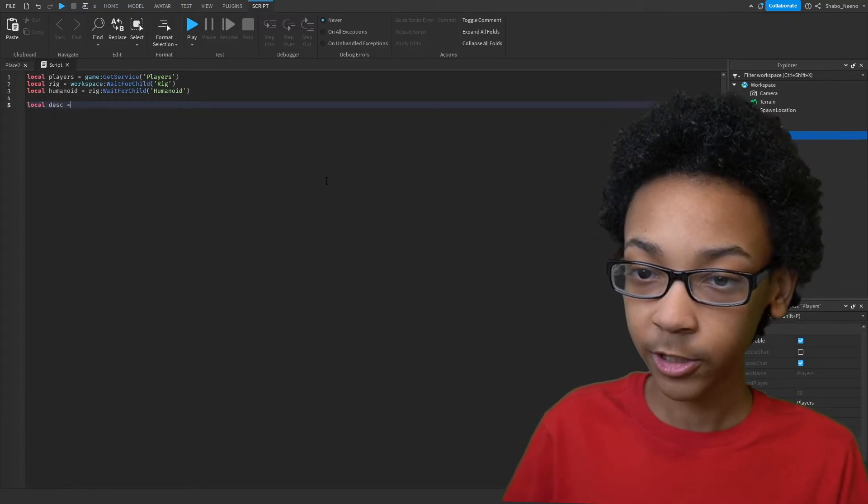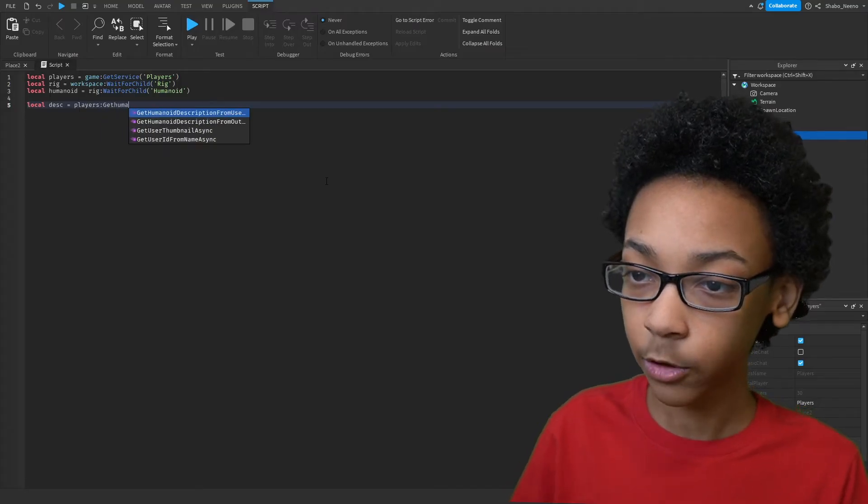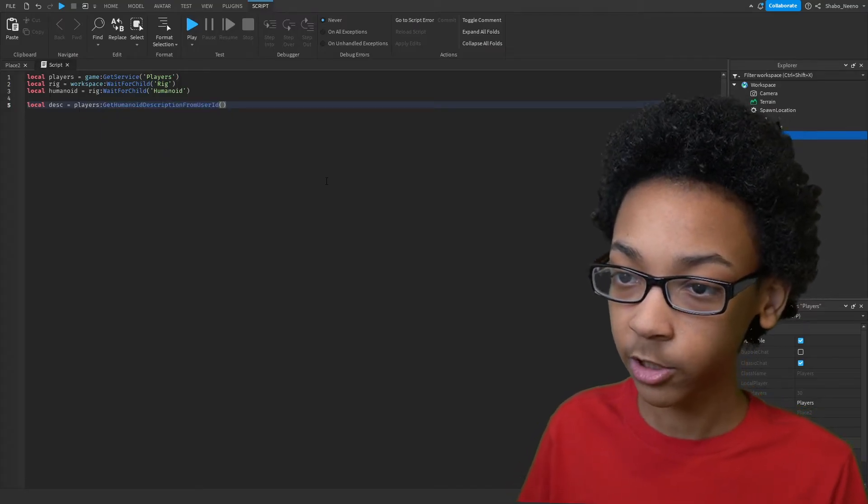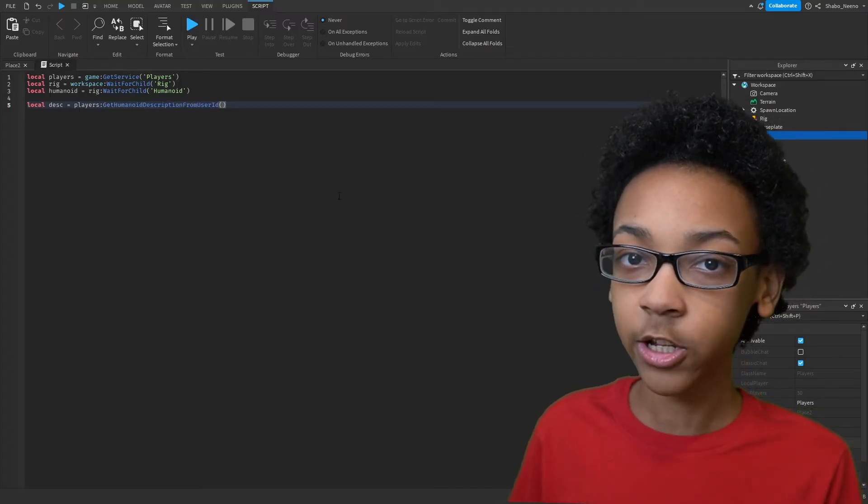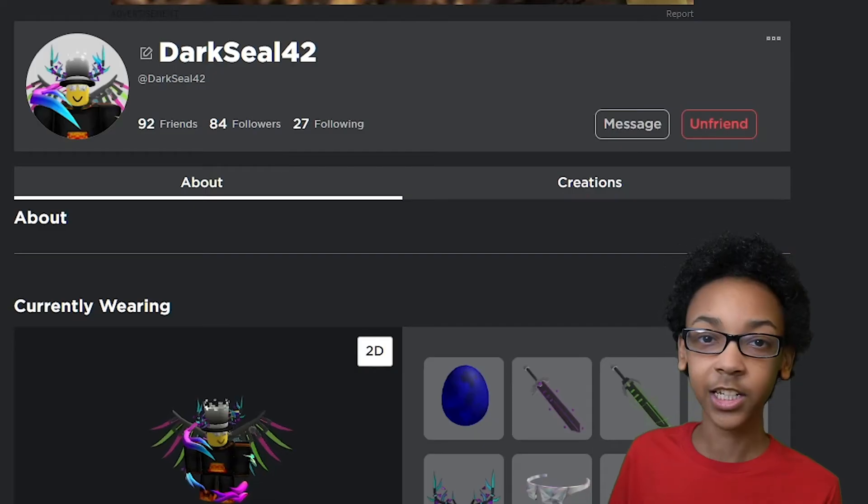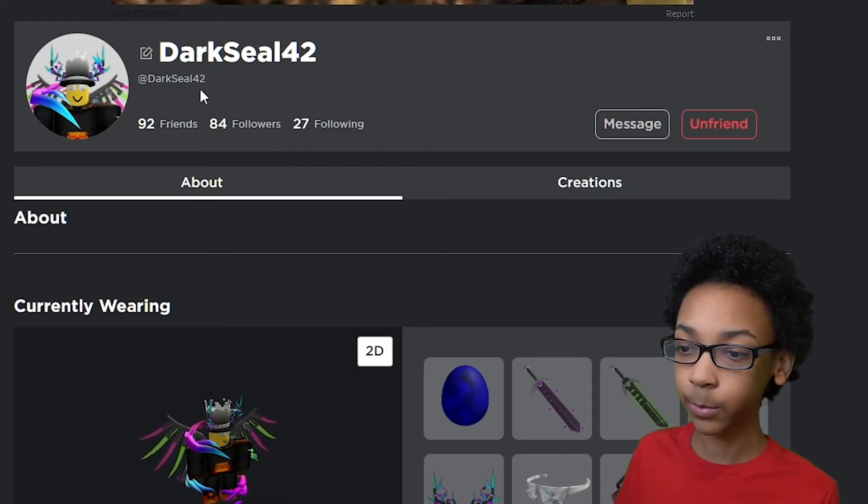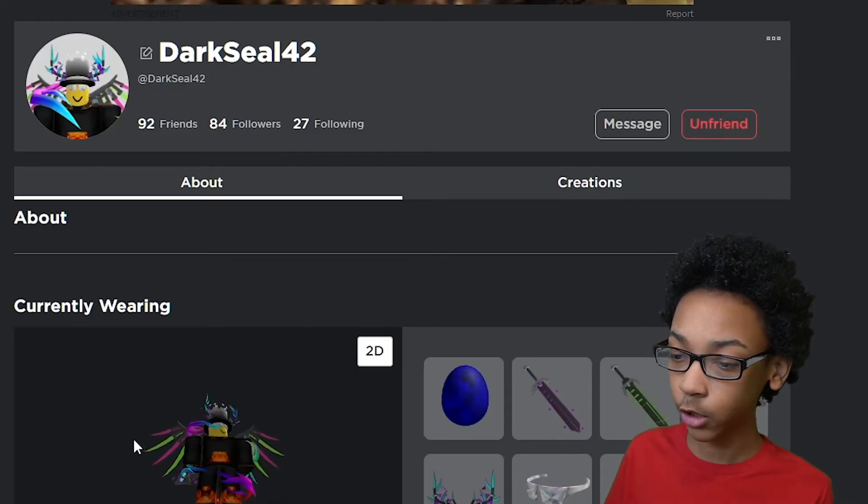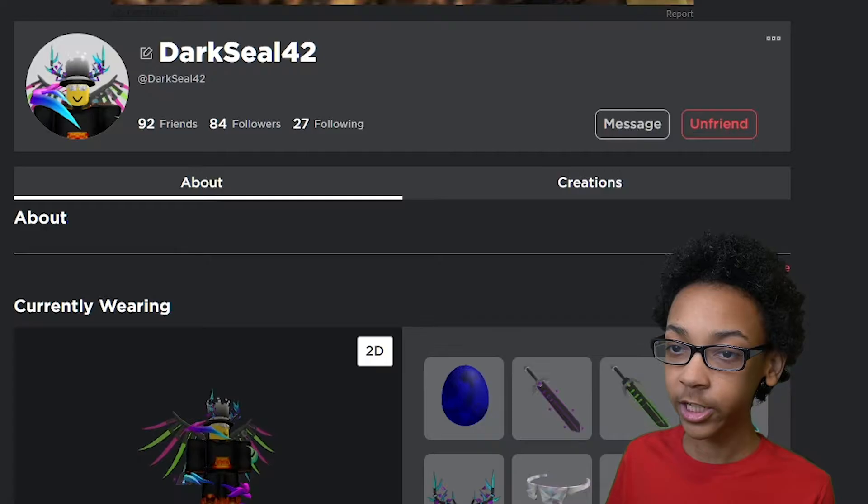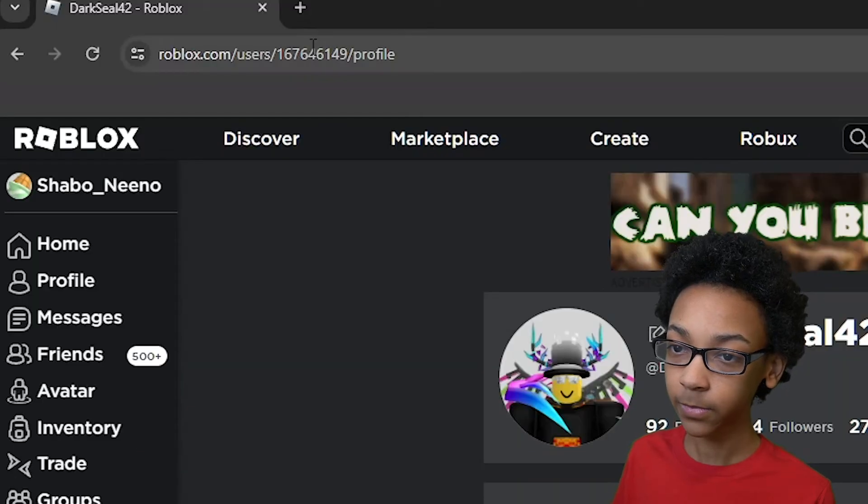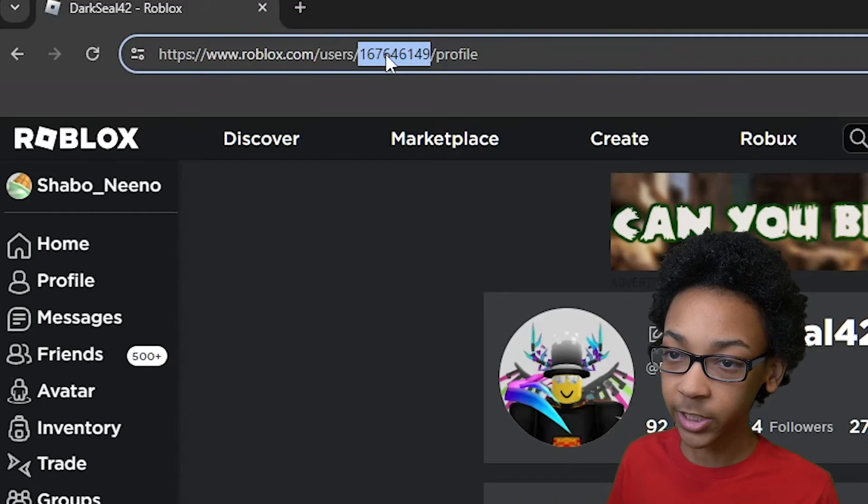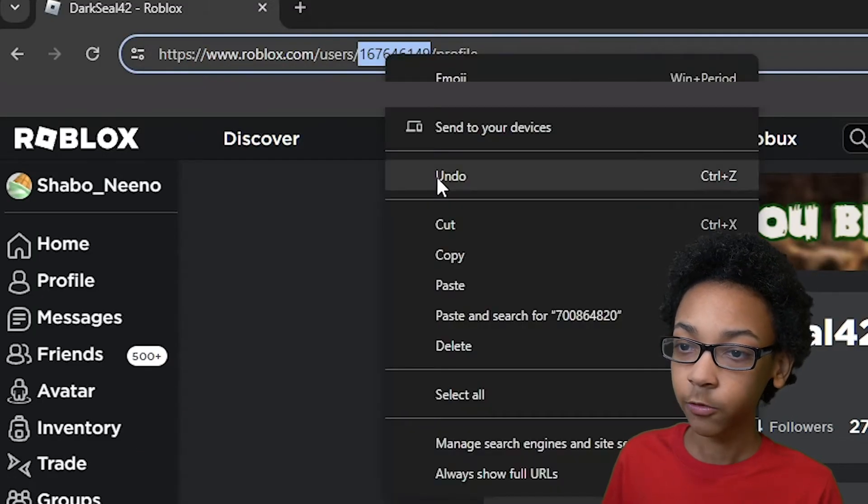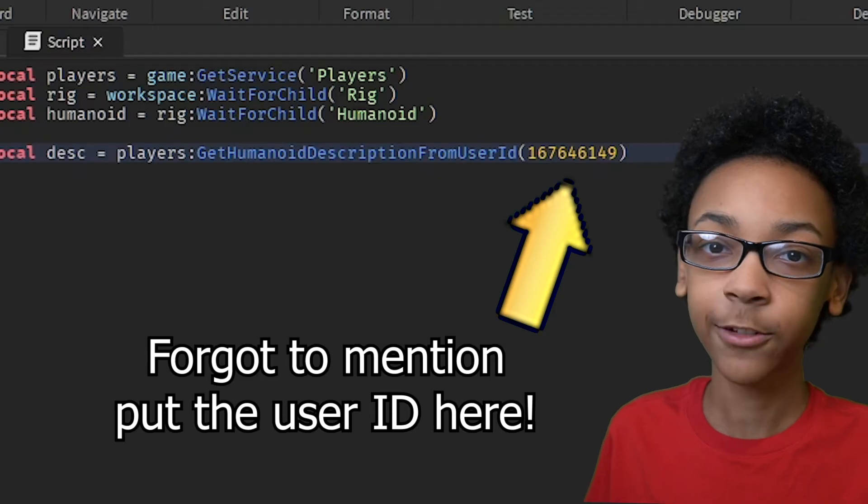So LocalDescription equals Players, Get Humanoid Description from User ID. Next we're going to get a User ID. So let's say I wanted to make the NPC copy this guy's avatar right here. You're going to want to go to the top left, get the ID from here, right click it and then copy or press Control C.